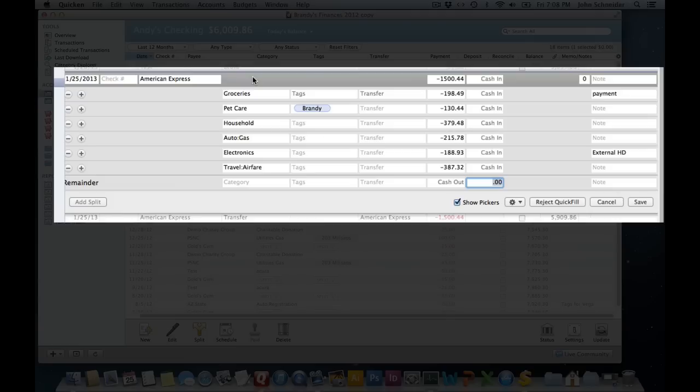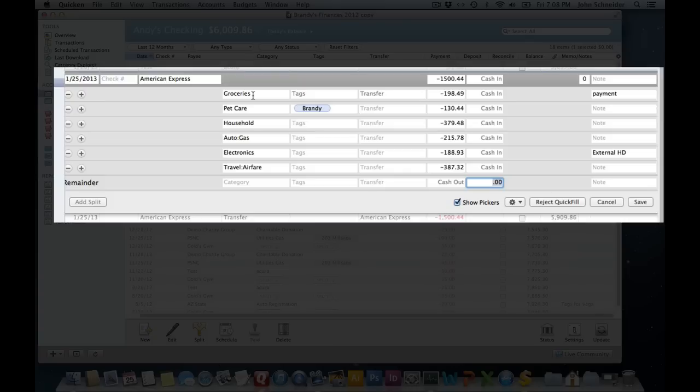The reason I mention this is that it never ceases to amaze me how many people refuse to track their credit card in Quicken, but instead will make a single payment transaction and split it out. They'll go through their paper statement and start breaking everything down and tabulating everything by different categories manually. You certainly can do that if you want to, but it's not the most efficient way of doing it.